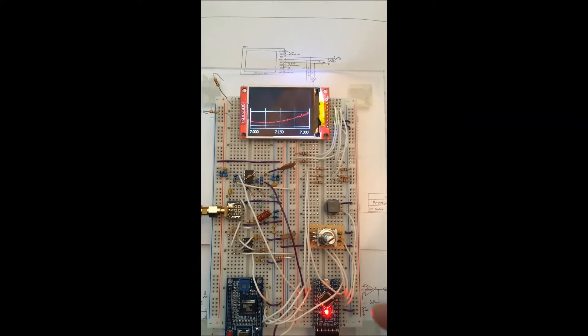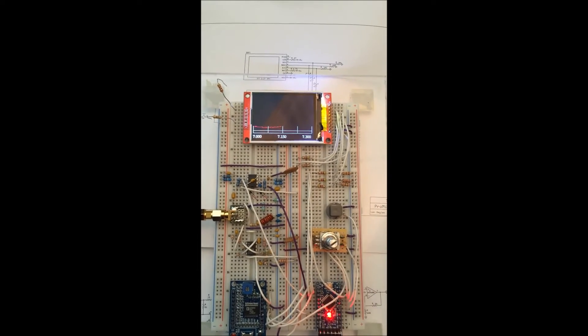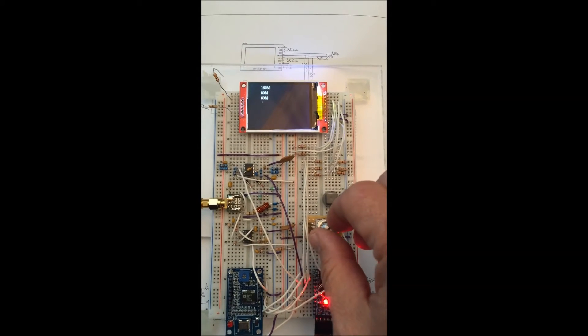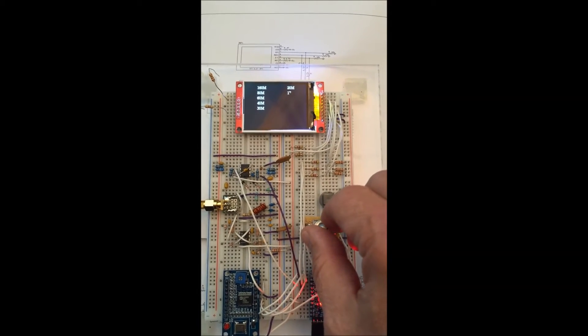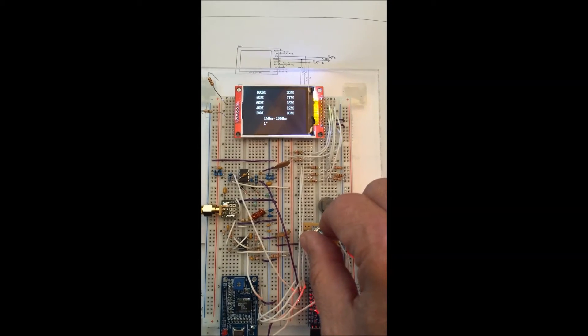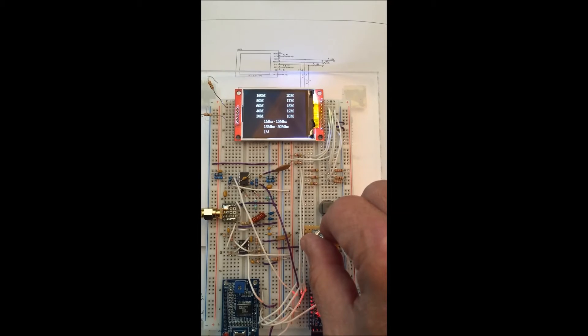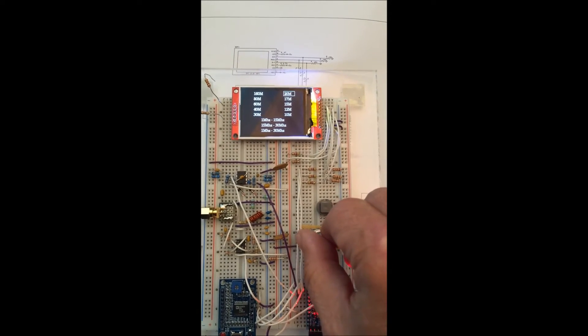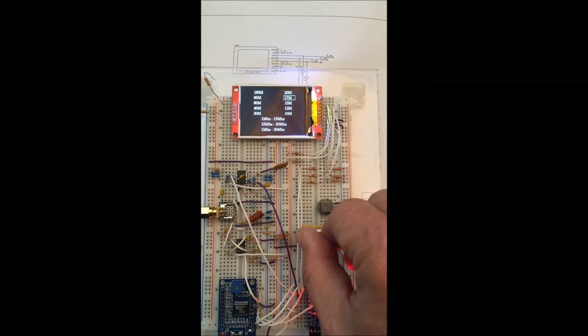I'll show you one that doesn't work really well. My Windom doesn't resonate at all on 15 meters, so we'll go over there.